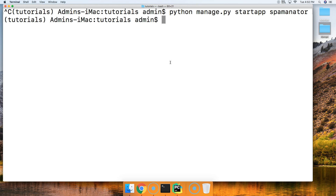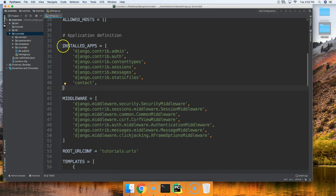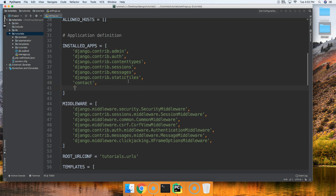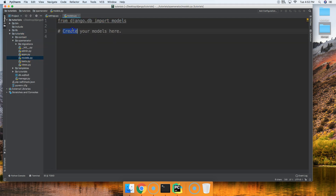We created our app, so let's go ahead and open up our text editor. If you've got some extra cash laying around, go ahead and get yourself PyCharm because it is awesome. Let's go ahead and add our app to our installed apps — Spaminator — like that, and now we're going to open up our models.py file.